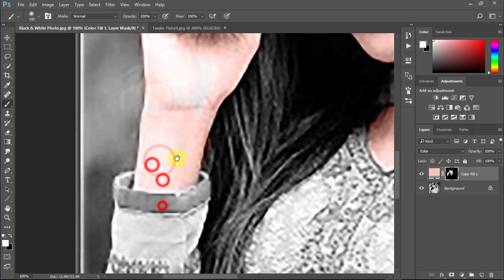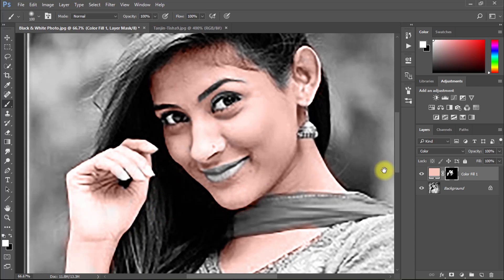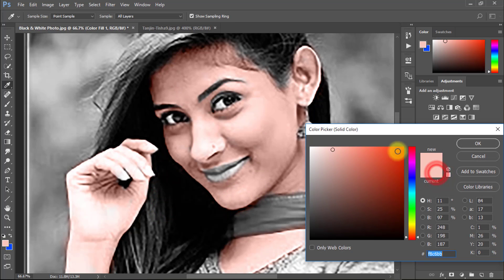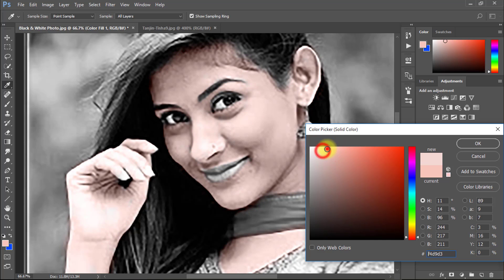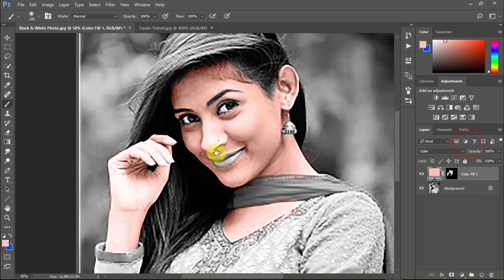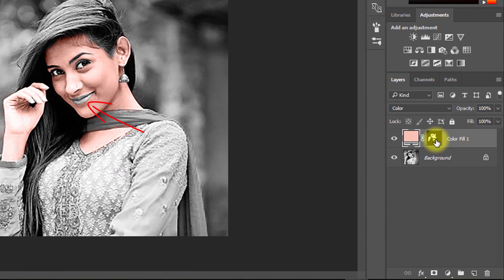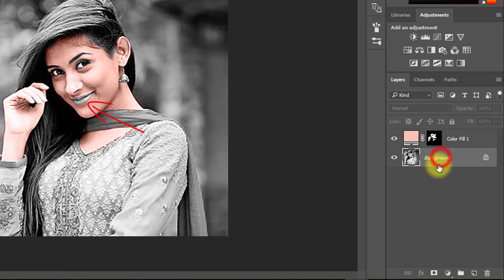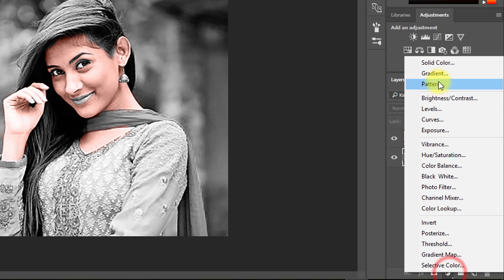If you want to change the color, just double-click on the solid color and select your desired color, then click OK. Now again, same way to change your lips color.